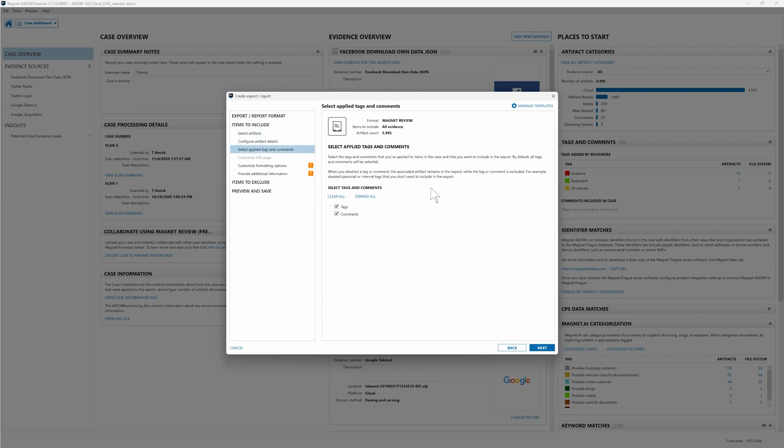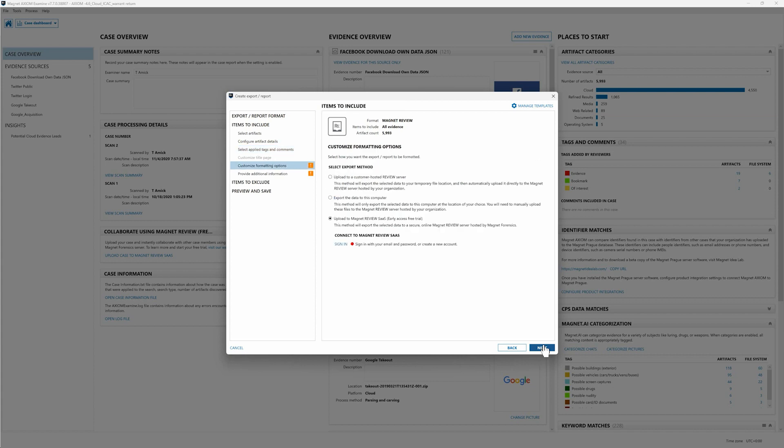This is allowing me to add the tags that I've already added in comments as well to be published to Magnet Review. So if I had already gone through this data and reviewed it and highlighted some things that I thought were interesting the investigator would be able to see this within Magnet Review when I shared the case with them. I'm going to leave those checked for now. Now we have our options for publishing this data to Magnet Review. And since right now I want to show off the early access for the free trial of Magnet Review SaaS, I'm going to leave that selected and quickly sign in.